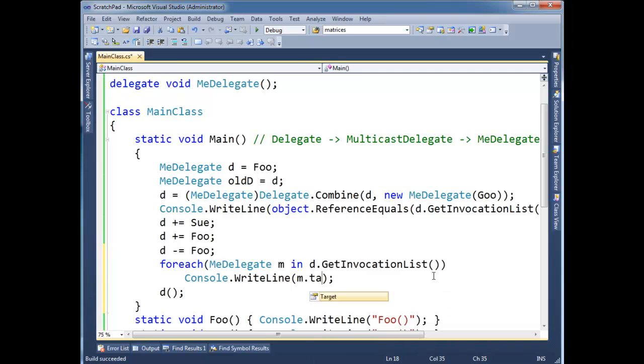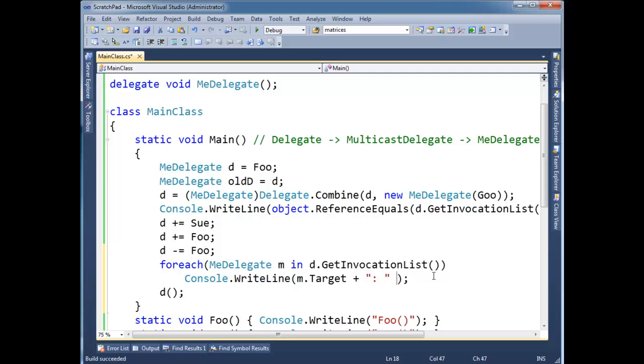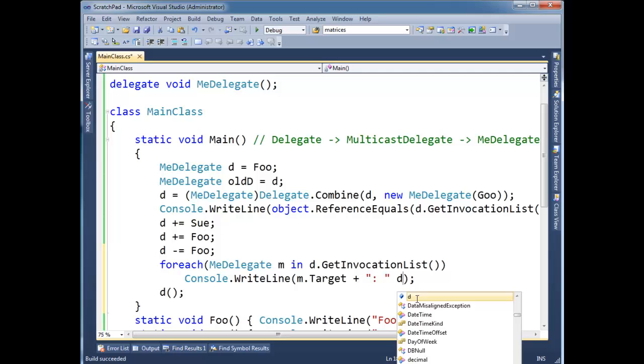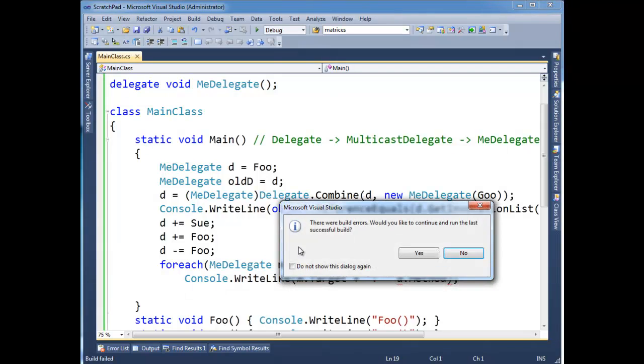Let's console writeline m dot object, or is it target? Target. Which should be null because all these methods are static. But then we're going to say d dot method, which is the method info, and should print the method name. So let me get rid of the invoke here. Run this. Of course there's build errors.